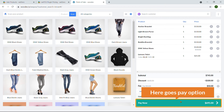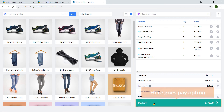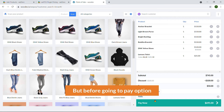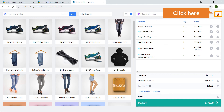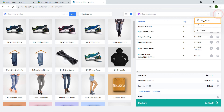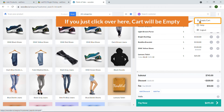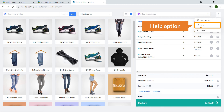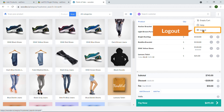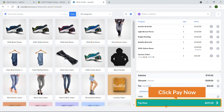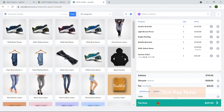Before going to the Pay option, note that you can empty the entire cart by clicking the clear cart button. There is also a Help option and you can log out from this system. Finally, I'm going to click Pay Now.